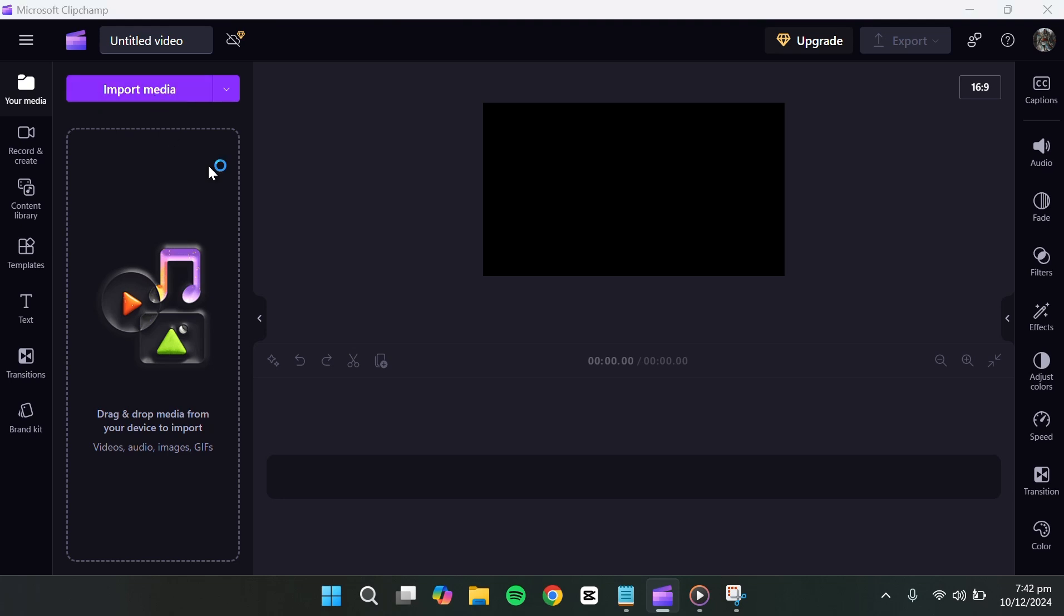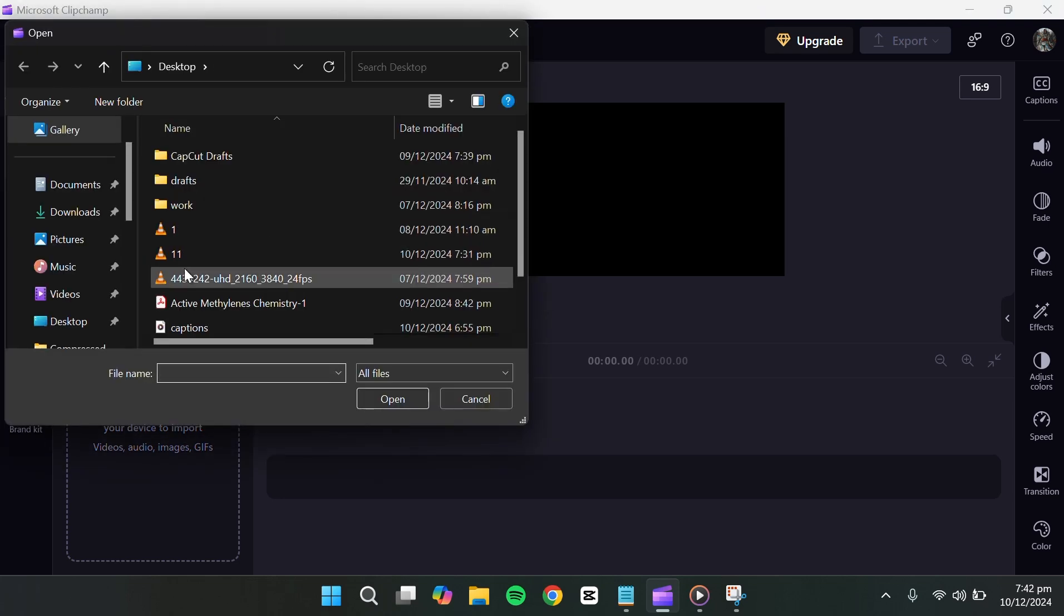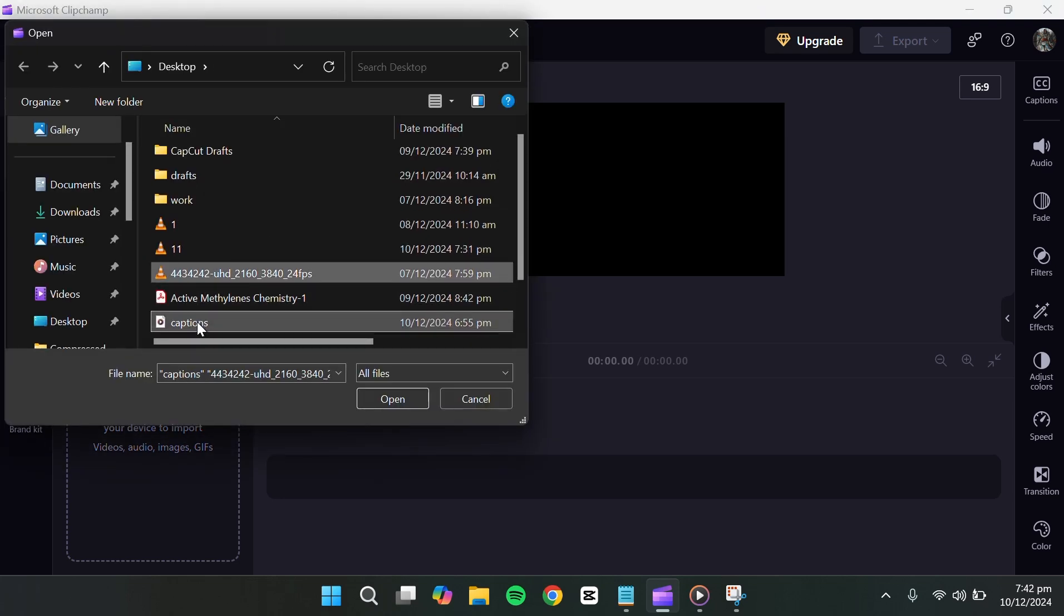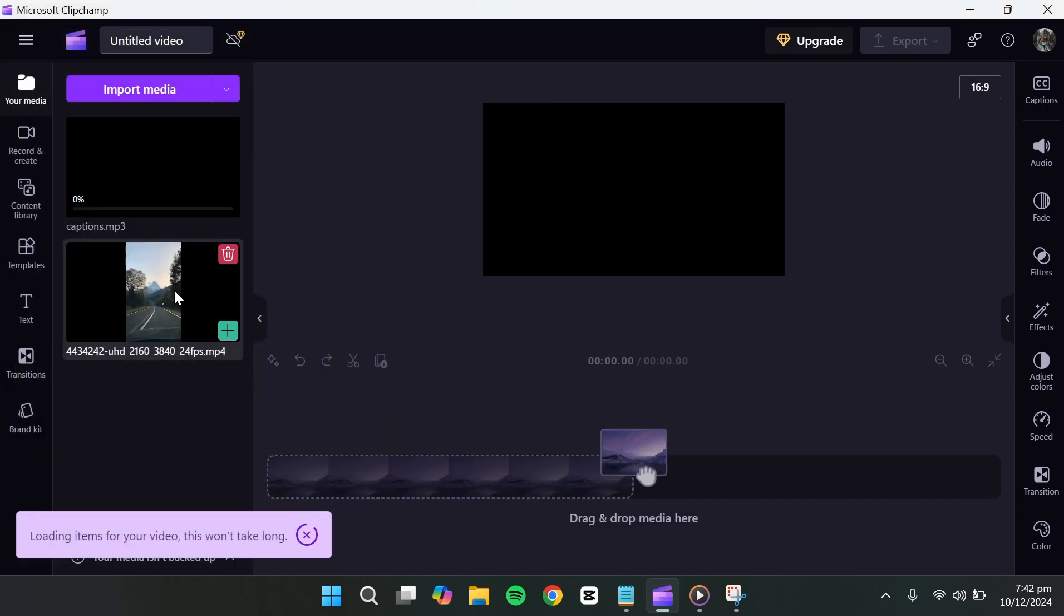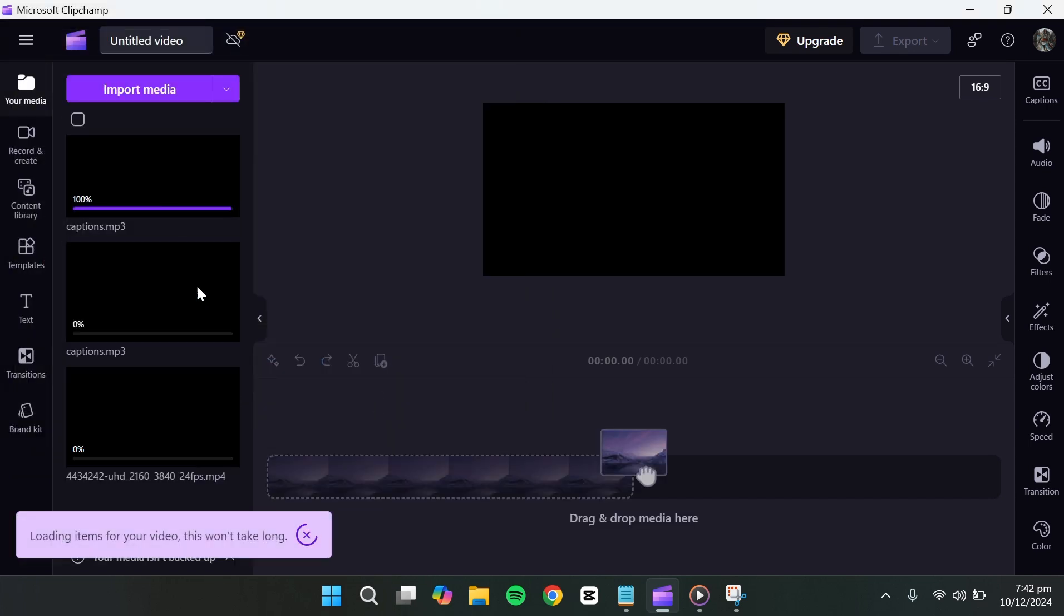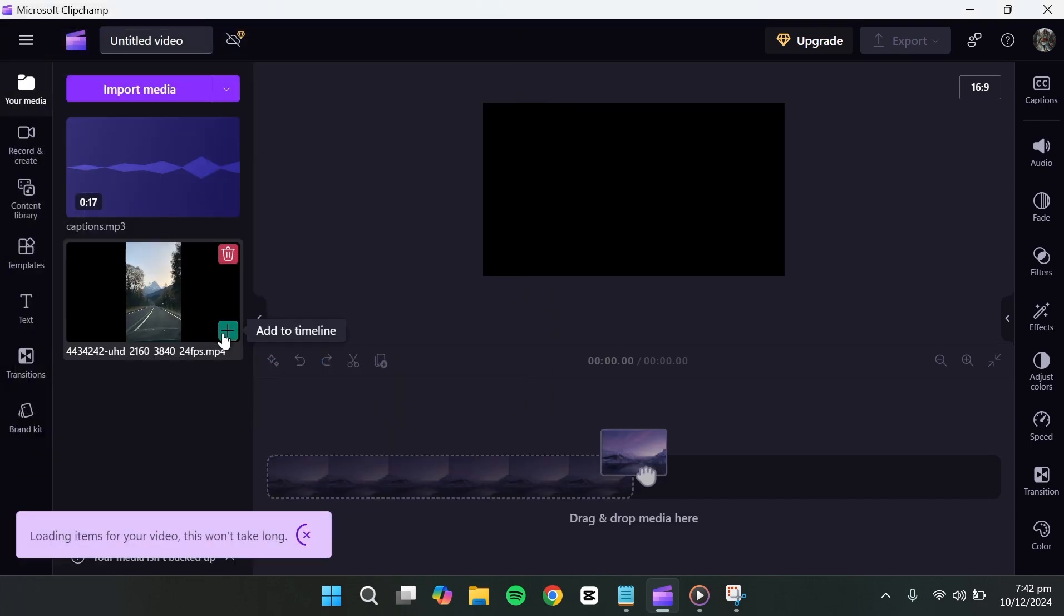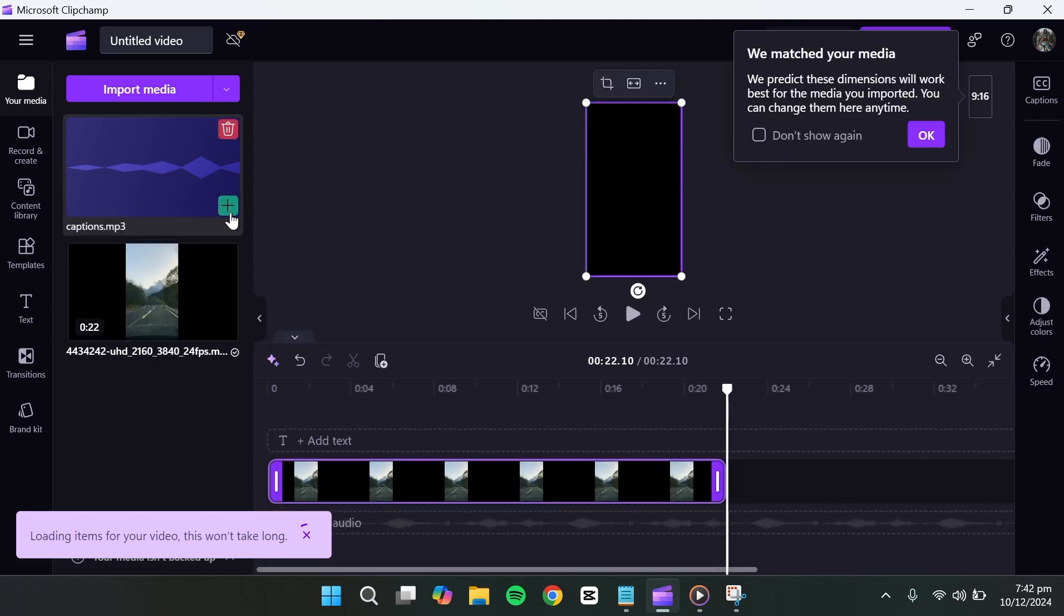Start by adding some media. For this example, I'll add an audio file and a video file. Once the files are added, the next step is to place them on the timeline.